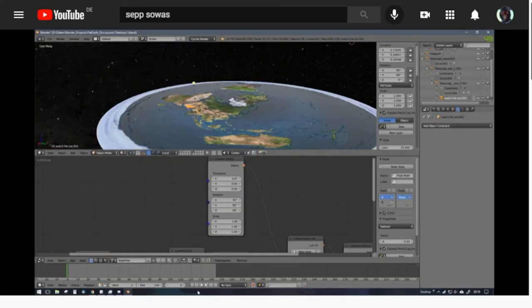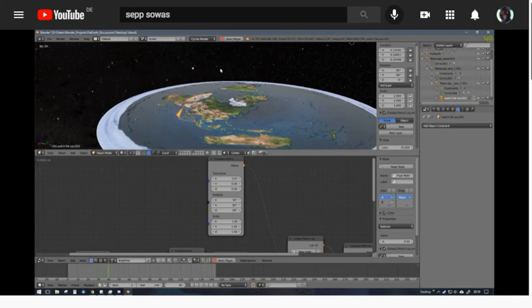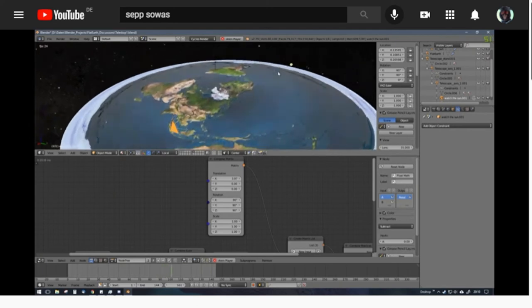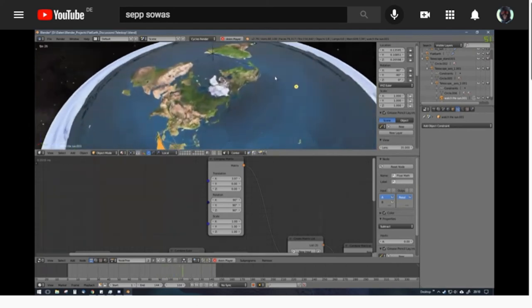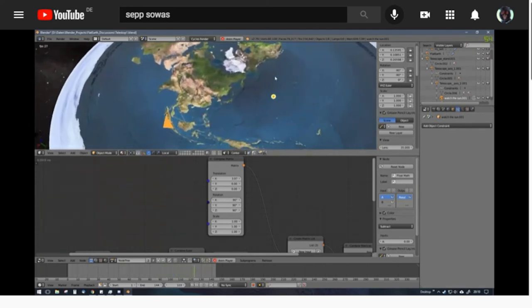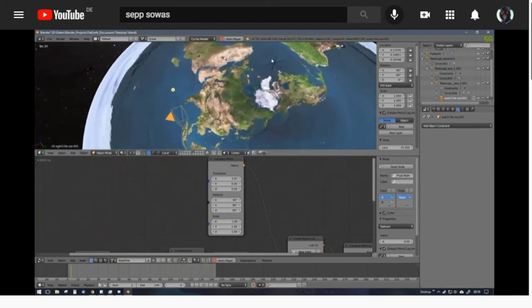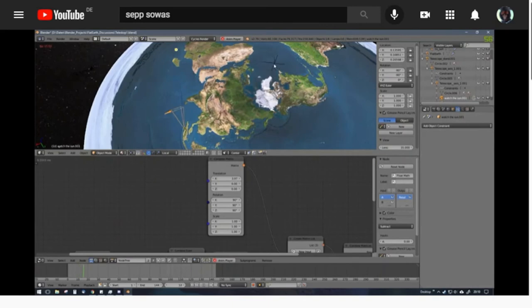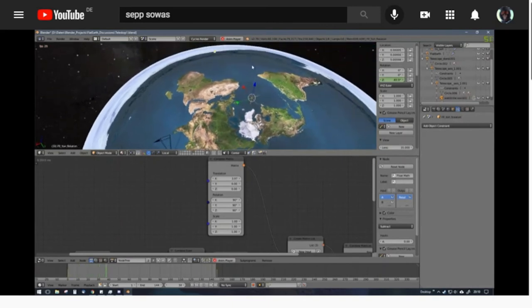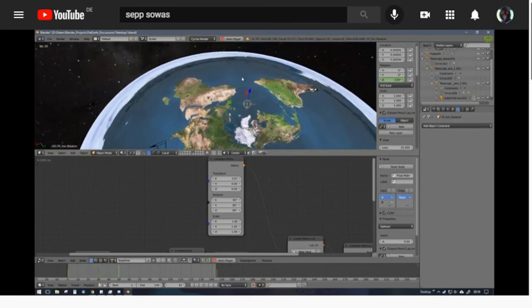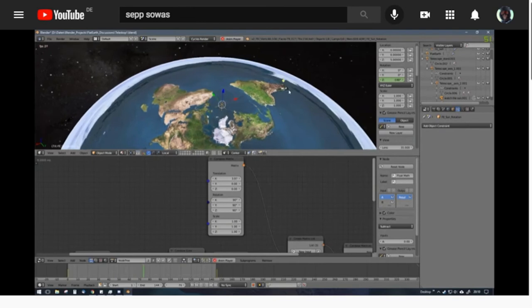So right now we're looking at a video from Sep Sovas who did an amazing job in Blender. He did an animation of what a telescope mount on a flat earth would have to do in order to keep the sun tracked and in focus.